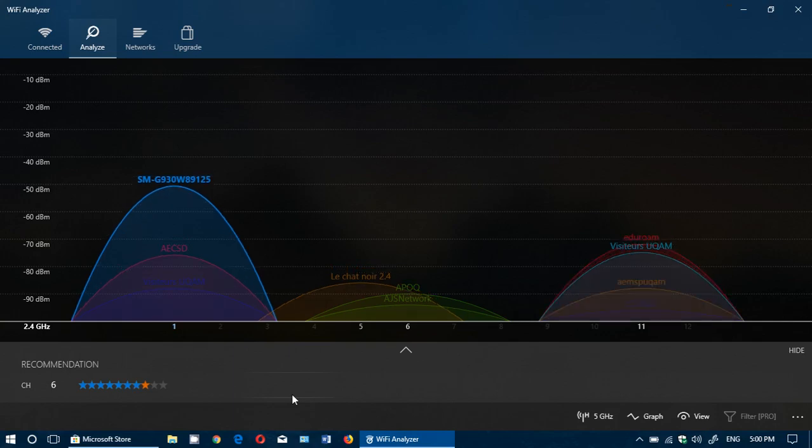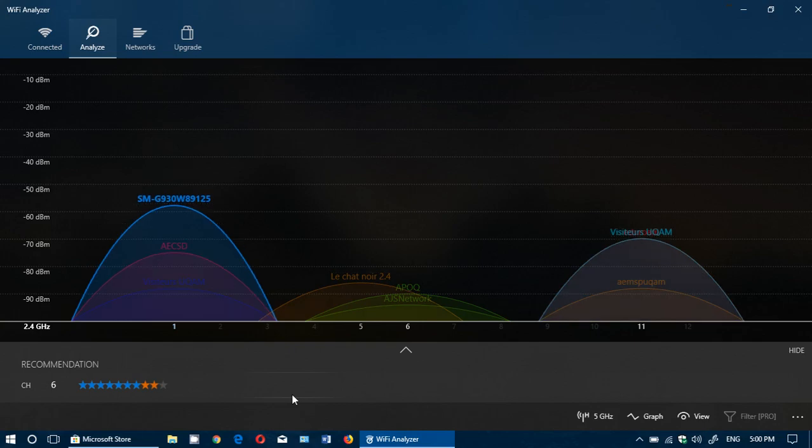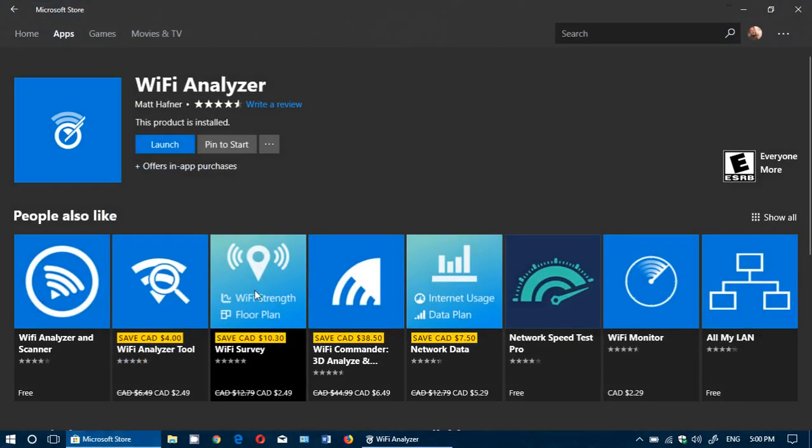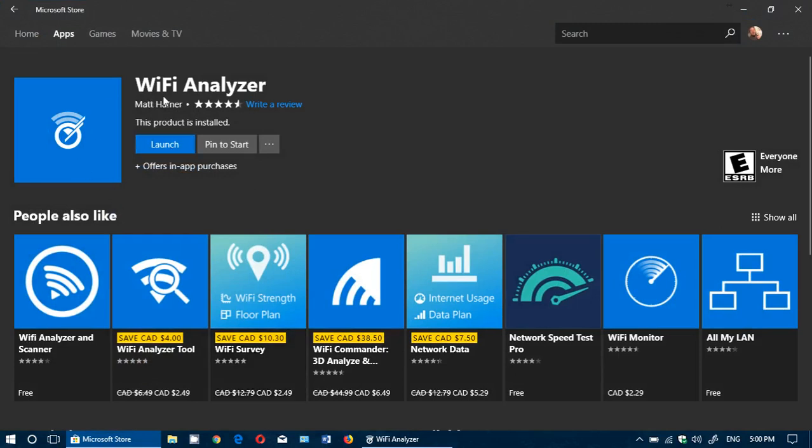If you have a Windows tablet or portable laptop computer, you can analyze networks pretty much everywhere and see why maybe there's WiFi connectivity issues. So check it out by Matt Haffner, it's WiFi Analyzer in the Windows 10 Microsoft Store.